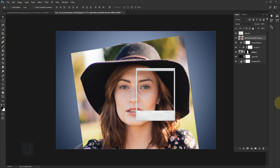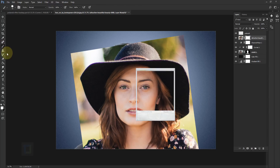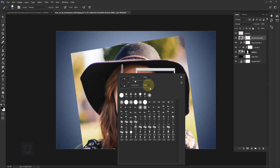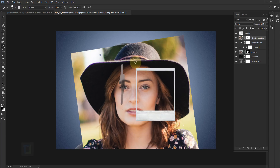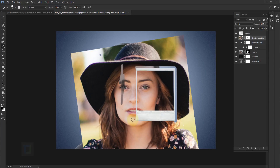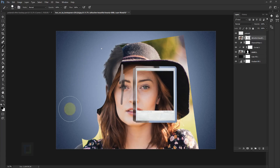Now we have to erase all the outside area. Apply a layer mask, select your Brush tool, and make sure the color is black. Right-click and make sure hardness is 100%. Do a click, then hold Shift and click along the edges, then make your brush really big using your bracket keys and erase all the unnecessary area.